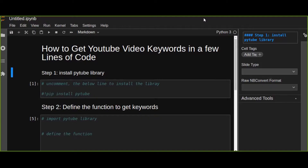In this tutorial, I'm going to show you how to get YouTube video keywords in a few lines of code. This is very important if you are uploading YouTube video tutorials, because keywords are very important — people search based on those keywords, and to get more views for your YouTube video you should be careful about them.